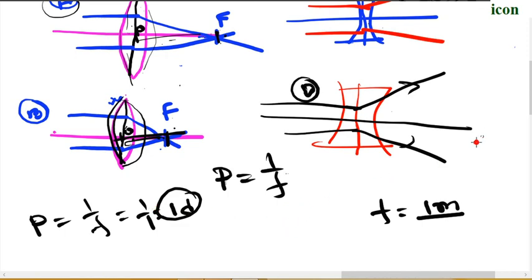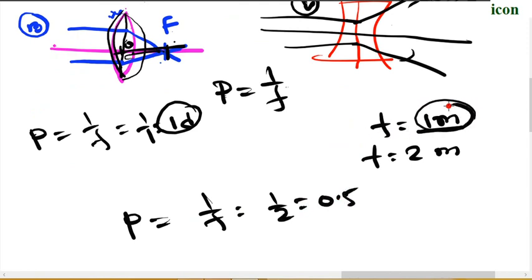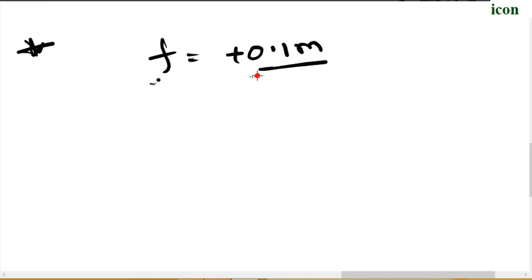If the reactor is high, according to 1 meter, it is 1. The answer is plus 0.1 meter. So, the answer is plus 0.1 meter. The answer is 0.1 meter. So, the answer is 1 by F.